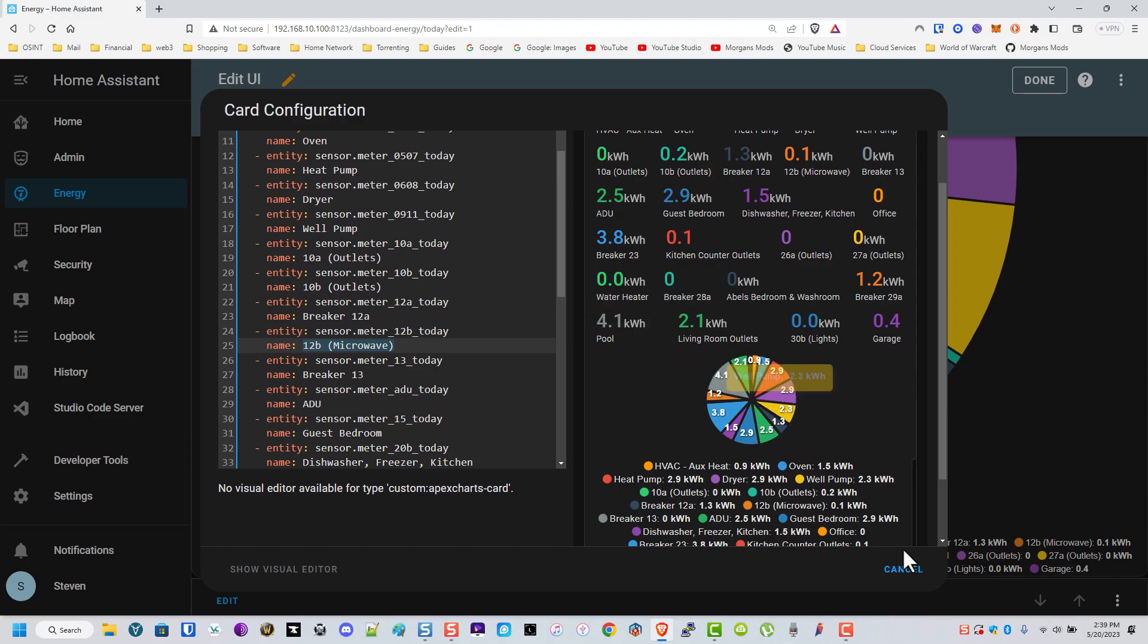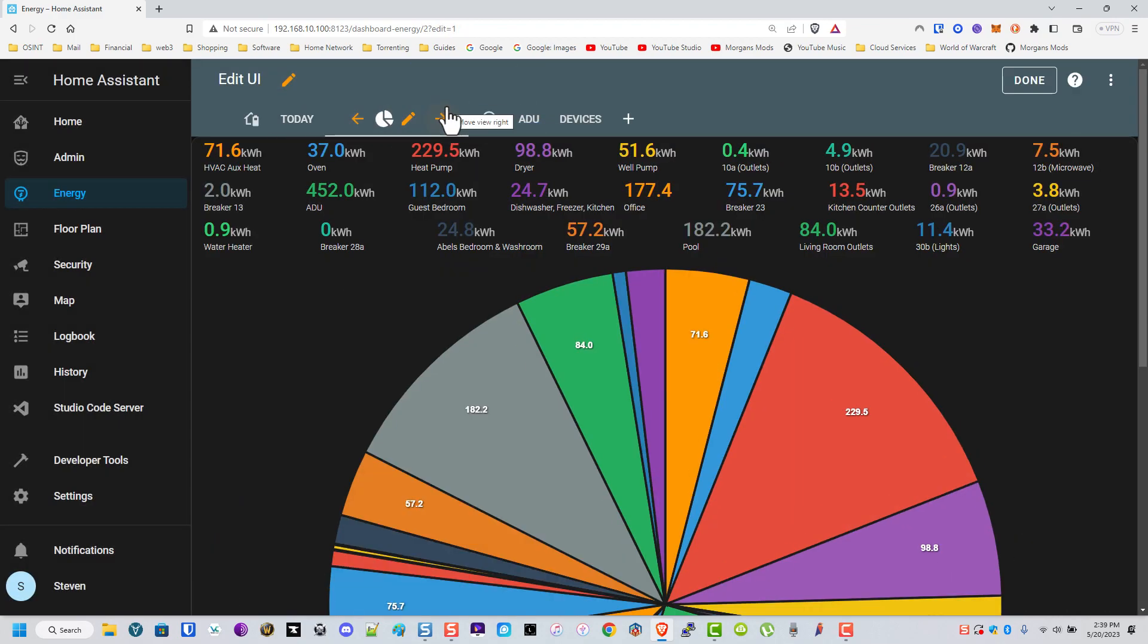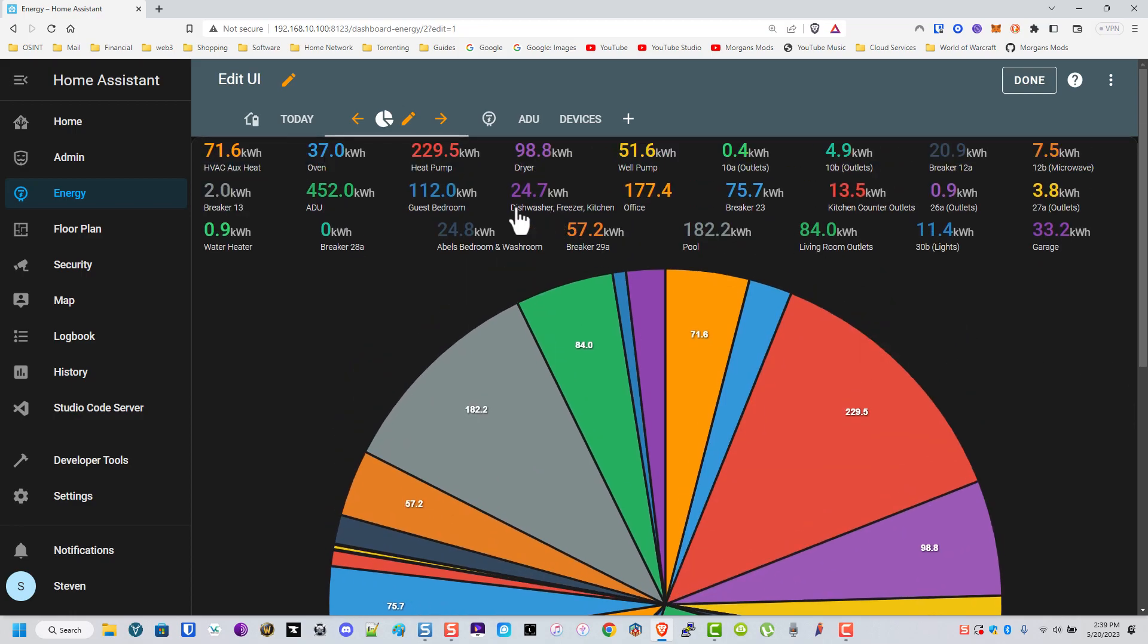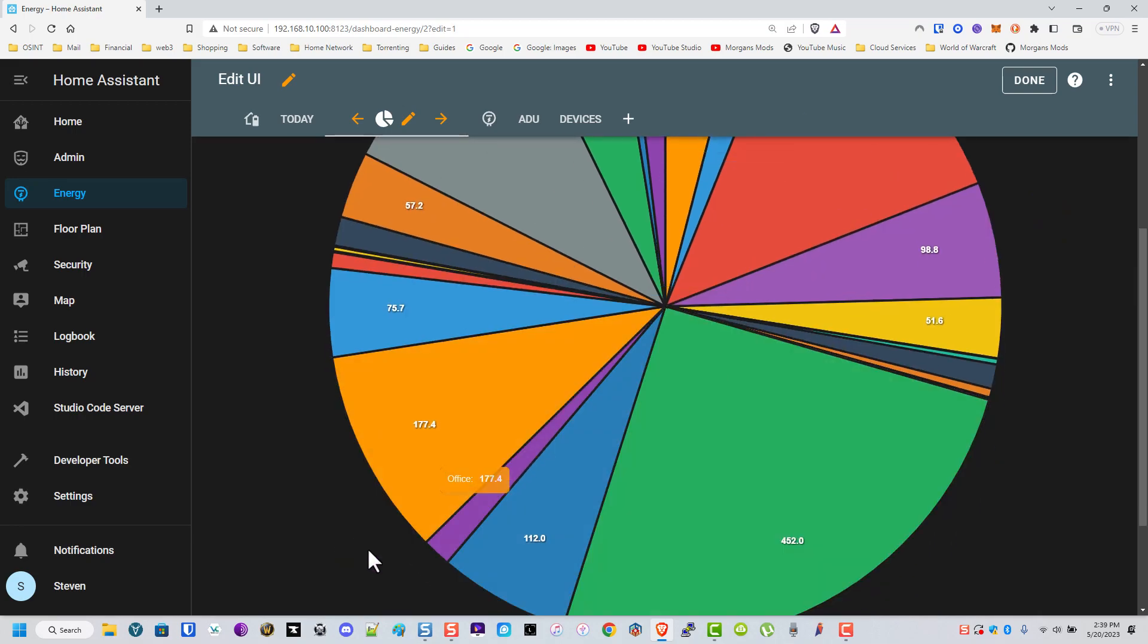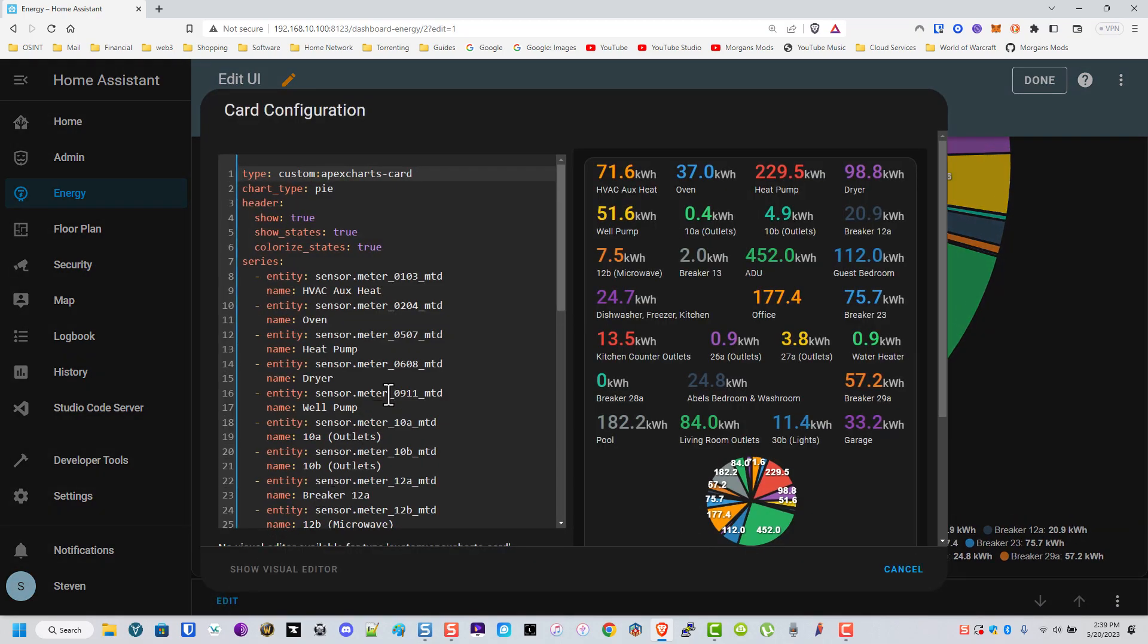The same thing was done right here in this monthly view except for of course it goes back by a month. And I do that by showing my monthly meters instead of my daily meters.